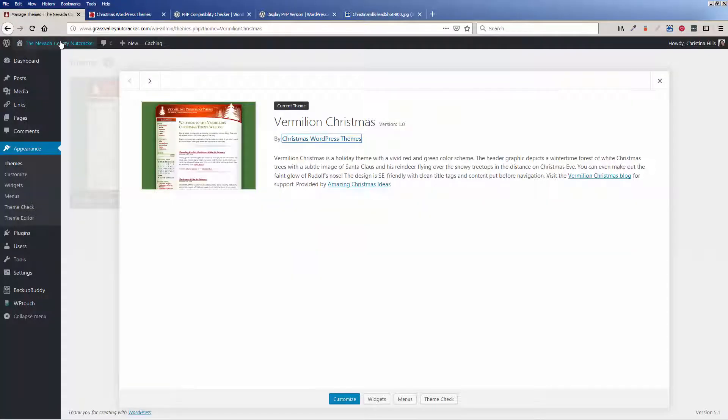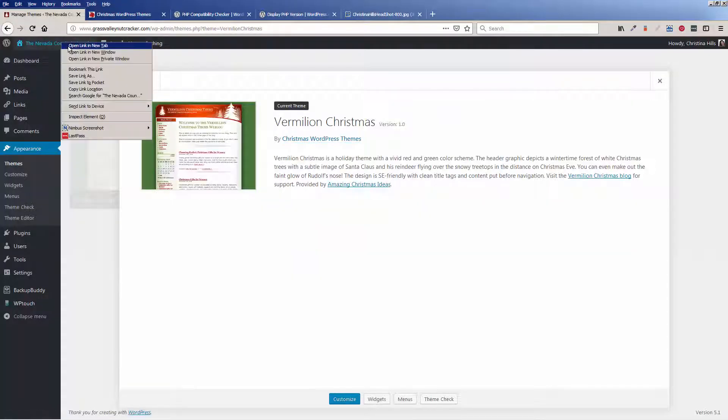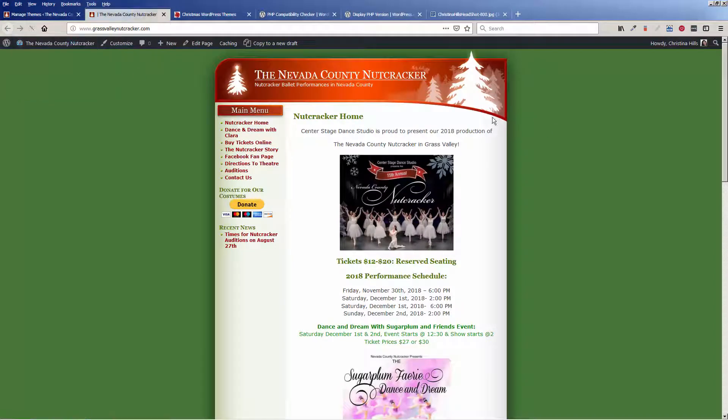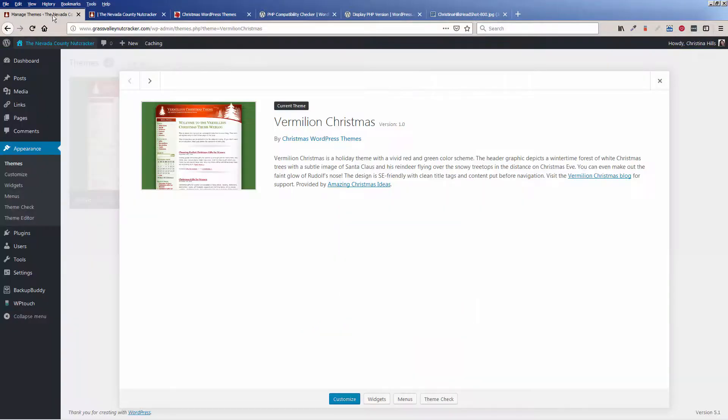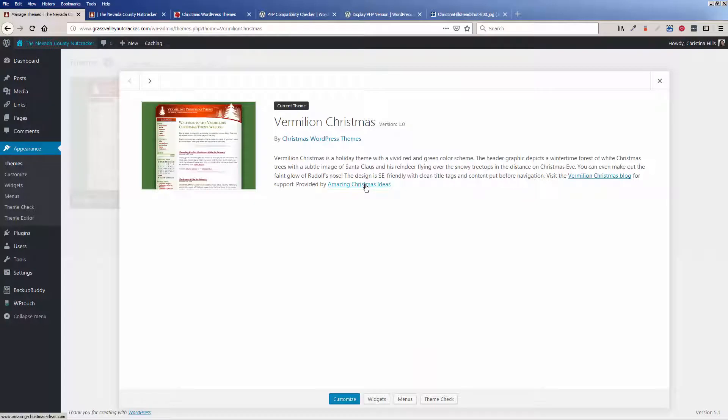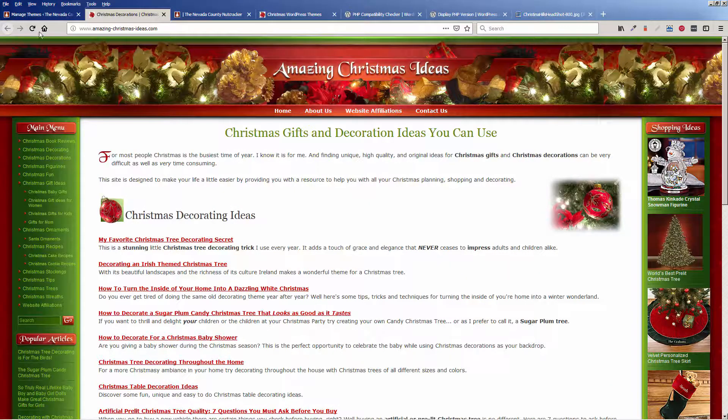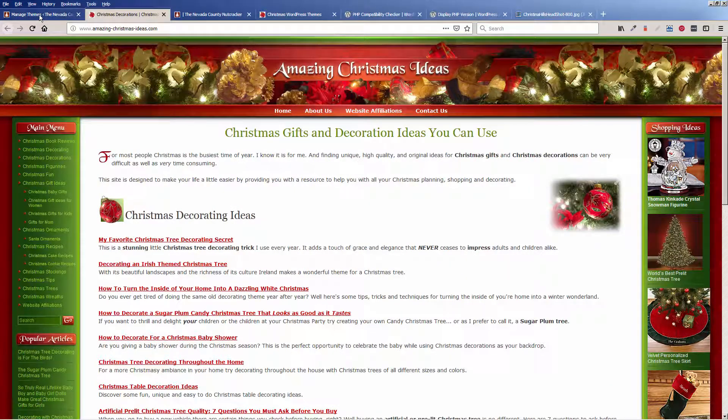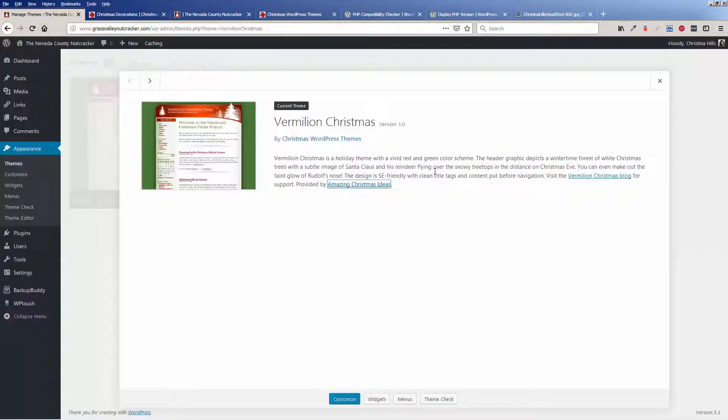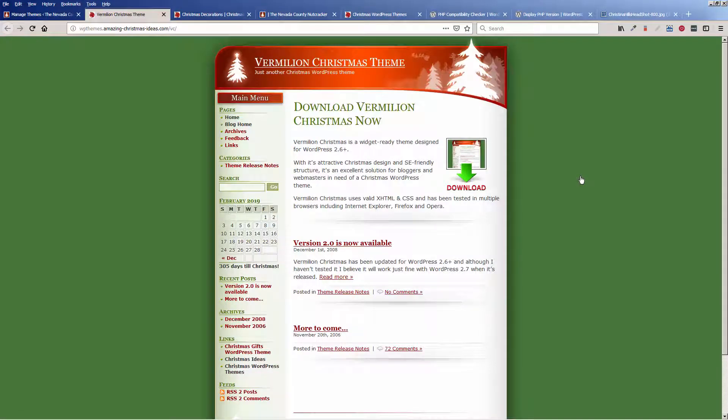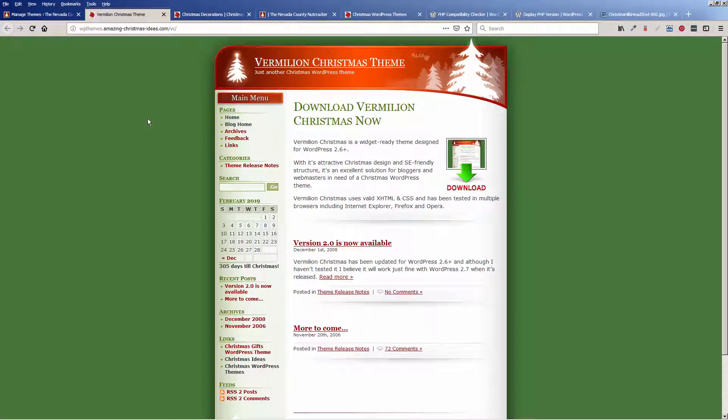And also when I look at the site, it has a very old dated look. But let's keep looking here at these links. I'm just trying to see what kind of information I can find.